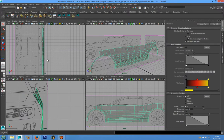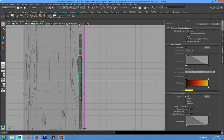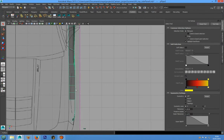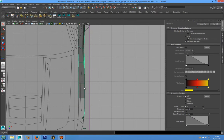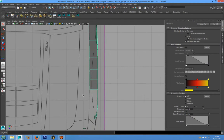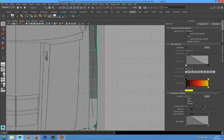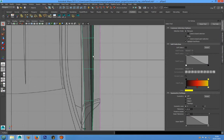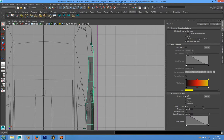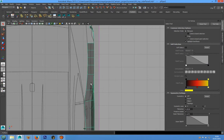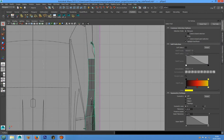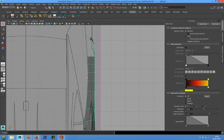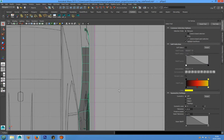Hi guys, in this lesson we will continue modeling the side panel and also we will start with the hood and the back of the car.